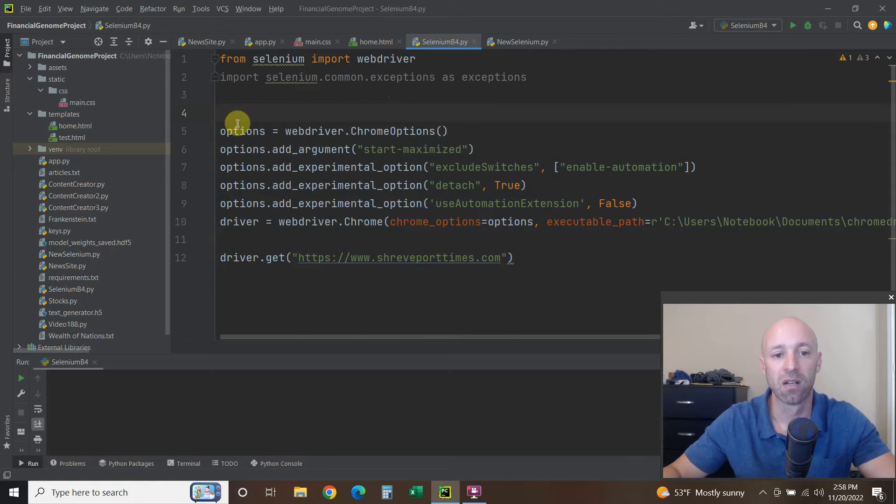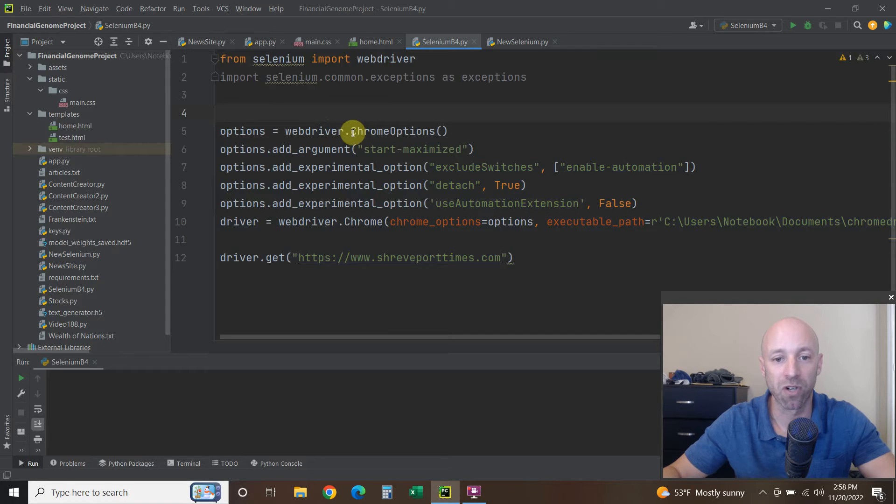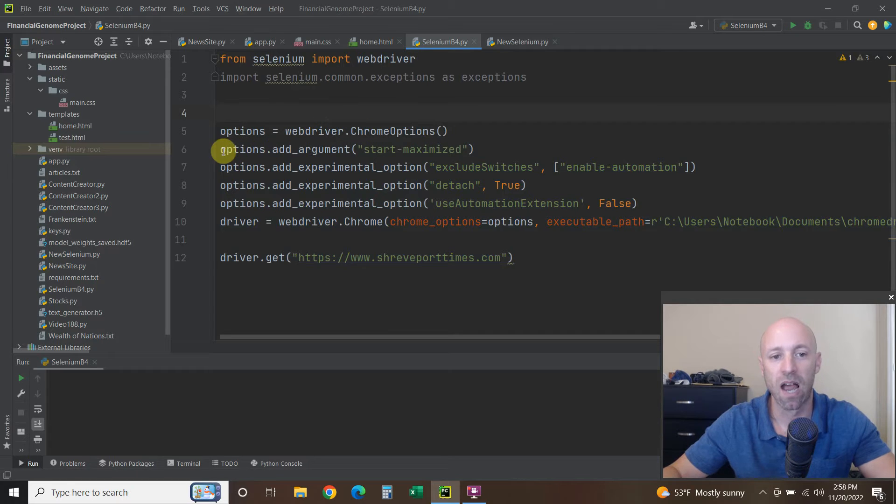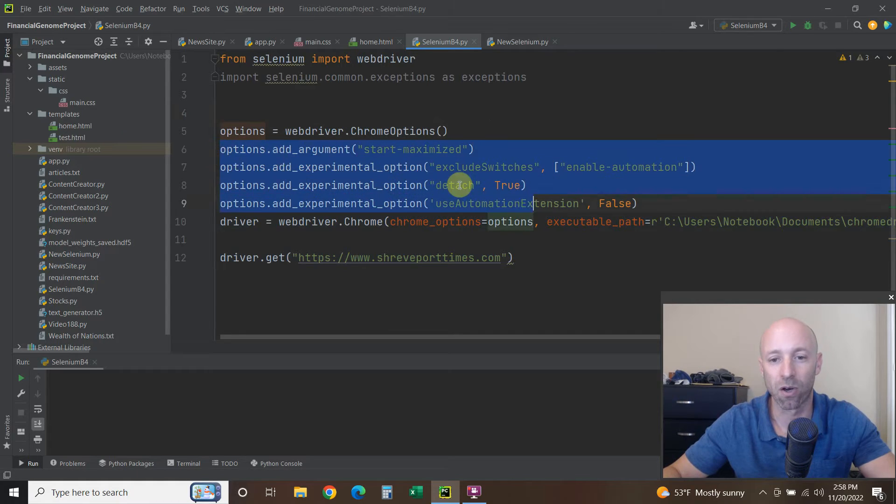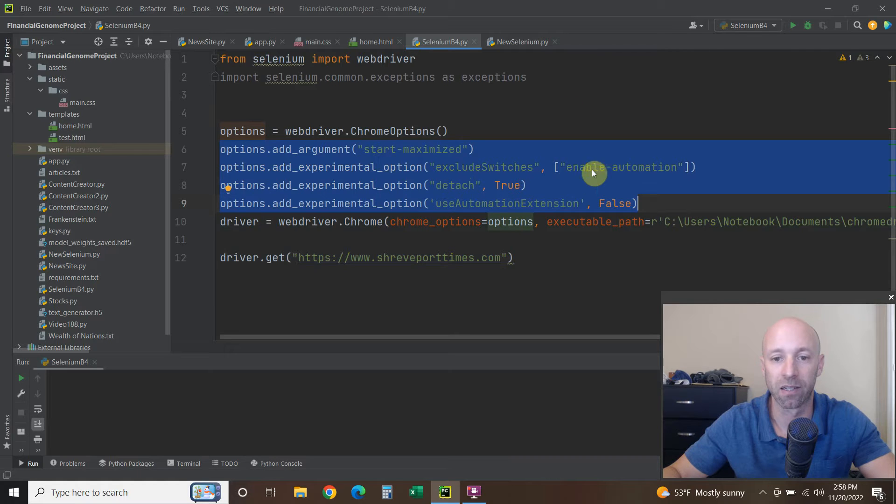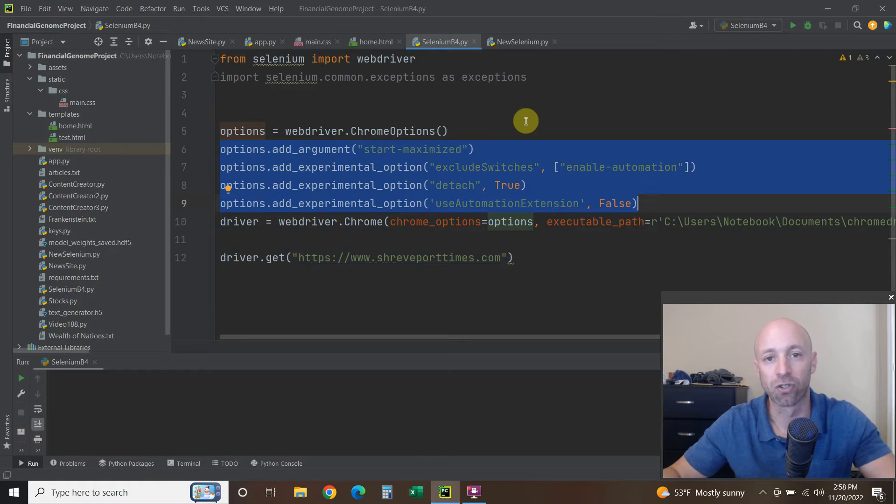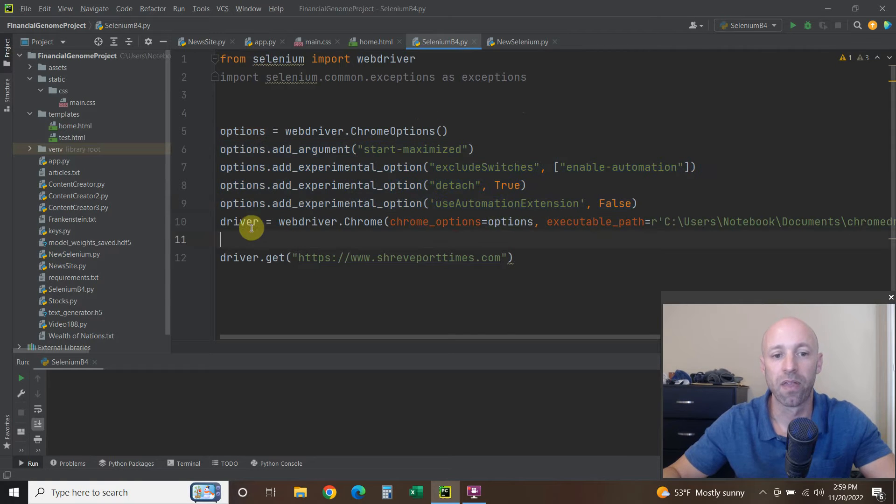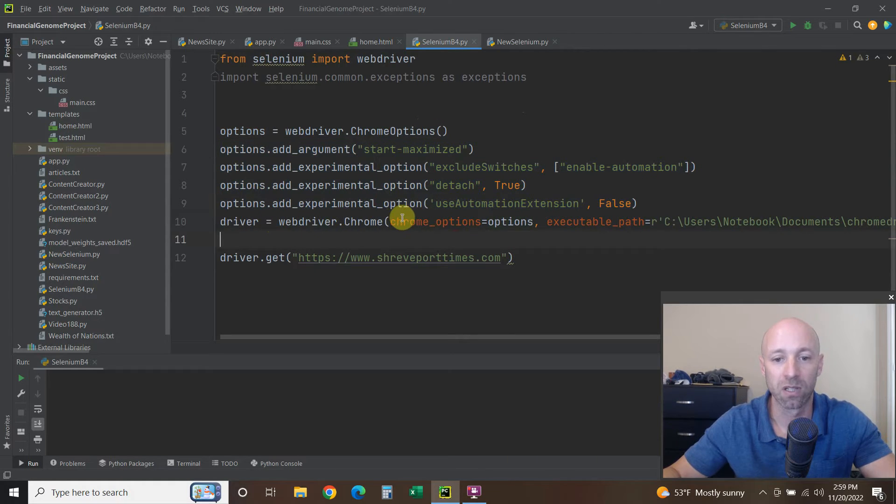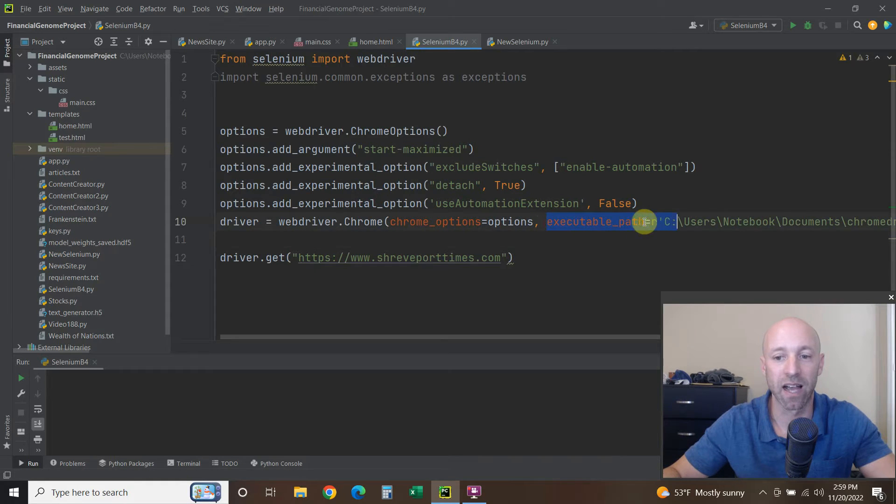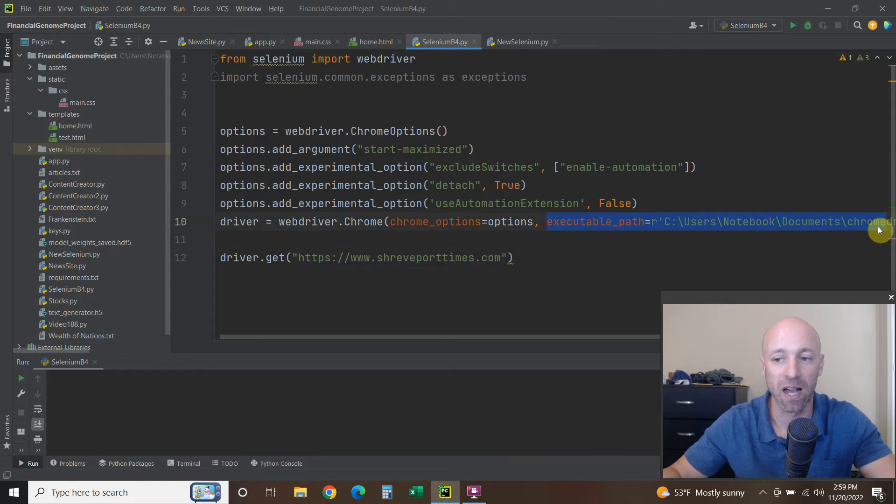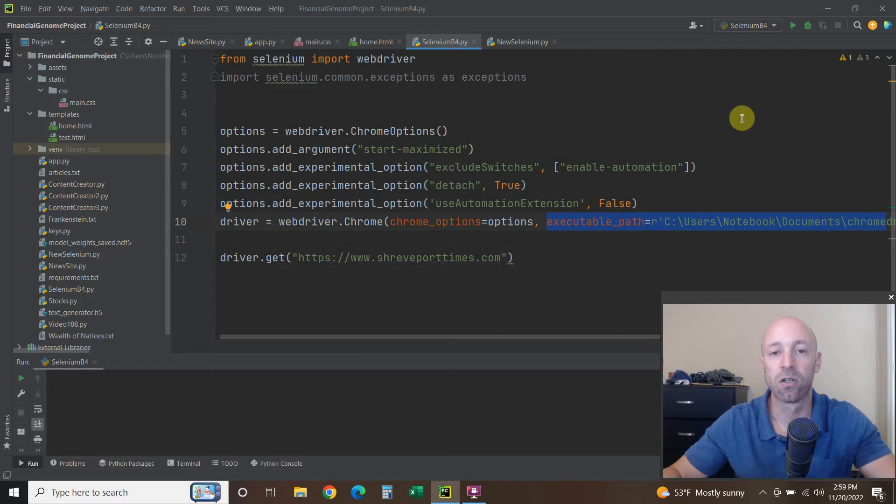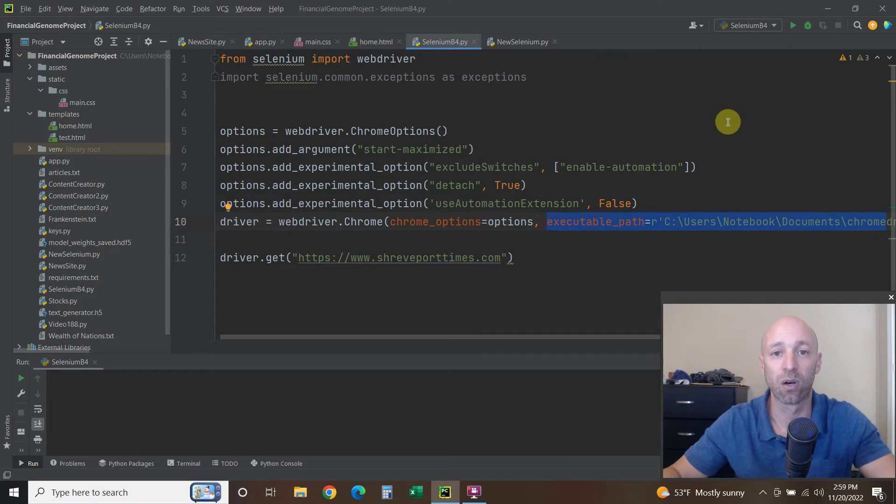But before, you did options = webdriver.ChromeOptions, and then you can pass all these extra options that, for example, if you're using Chrome it'll try to block some of your automated processes. Then driver equals webdriver.Chrome, you pass the options, and then you had to pass the executable_path of where you downloaded the Chrome driver.